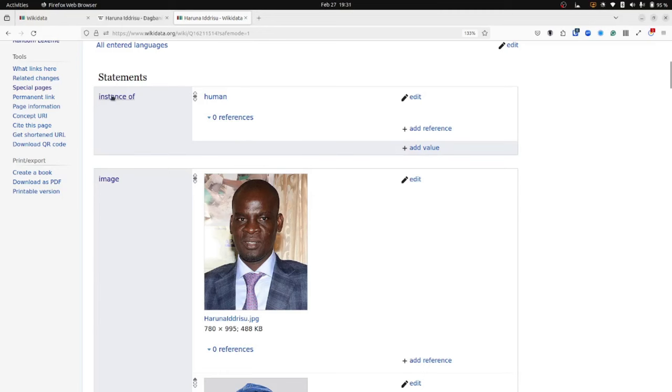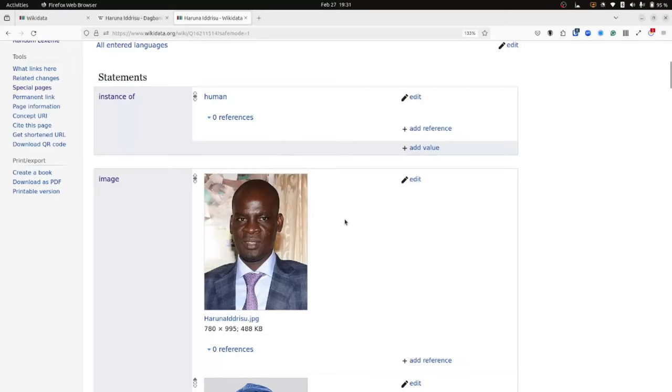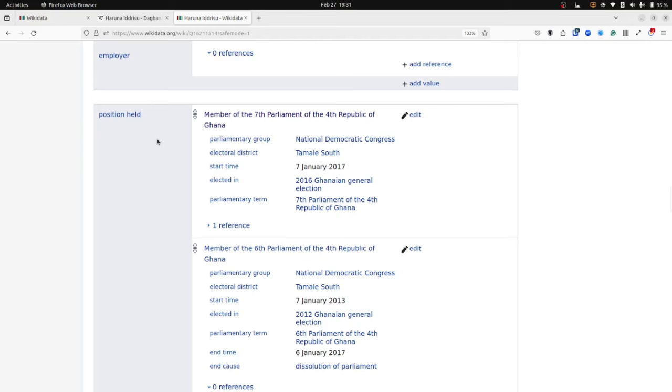Another statement could be, for example, the position that they held. Here we can see that they are a member of the 7th Parliament of the 4th Republic of Ghana. So that is another statement on its own.